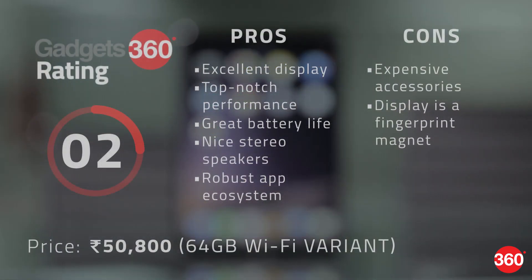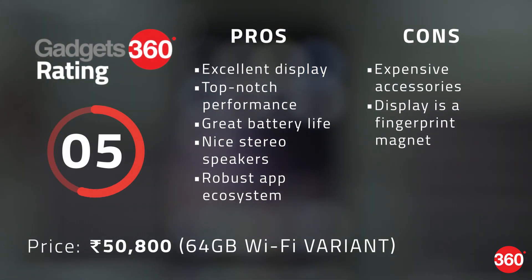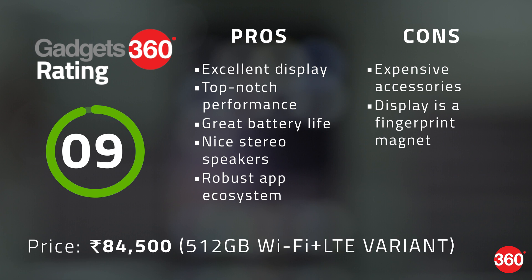Pricing for the iPad Pro 10.5 inch starts at 50,800 rupees for the 64 GB Wi-Fi variant and it goes all the way up to 84,500 rupees for the 512 GB Wi-Fi plus LTE variant. Add the cost of a smart keyboard and an Apple Pencil and your total investment is going to be quite a lot. However if you want the best hardware in the most portable form factor you will have to pay a premium and for many people the iPad Pro 10.5 inch will be worth it.